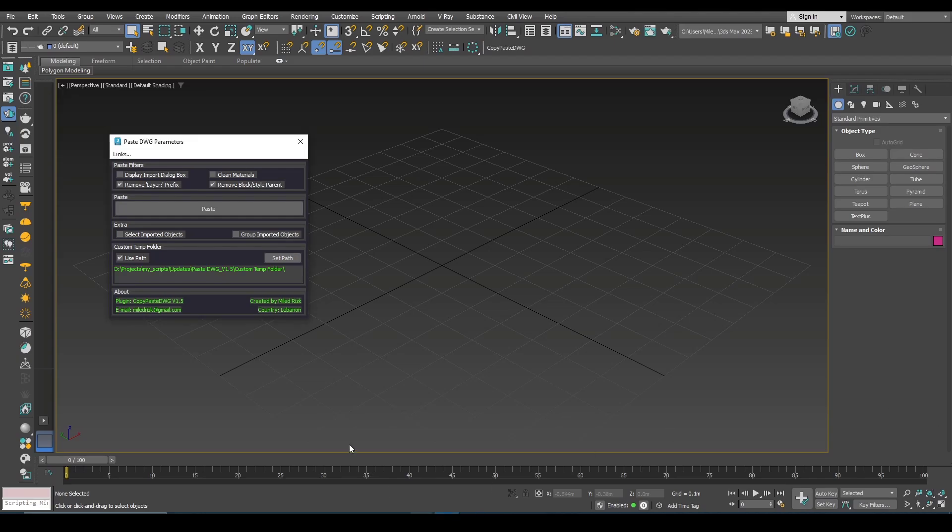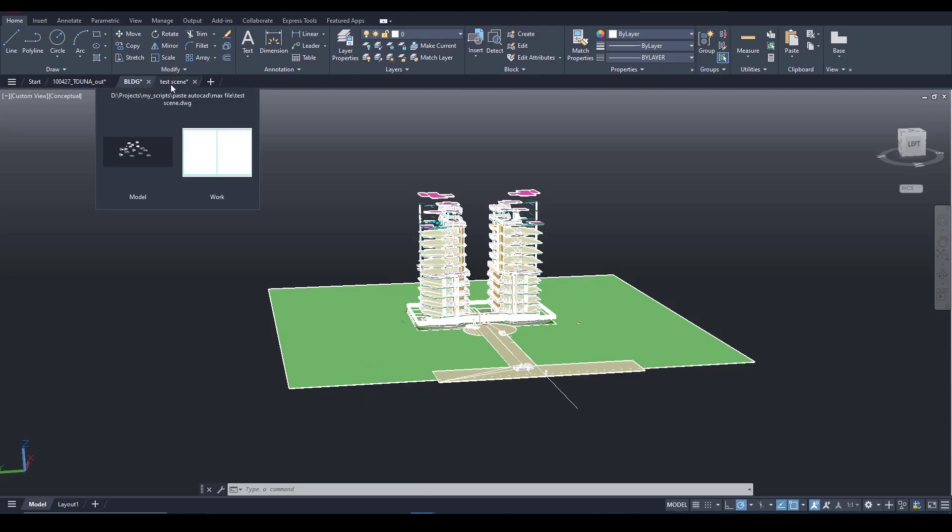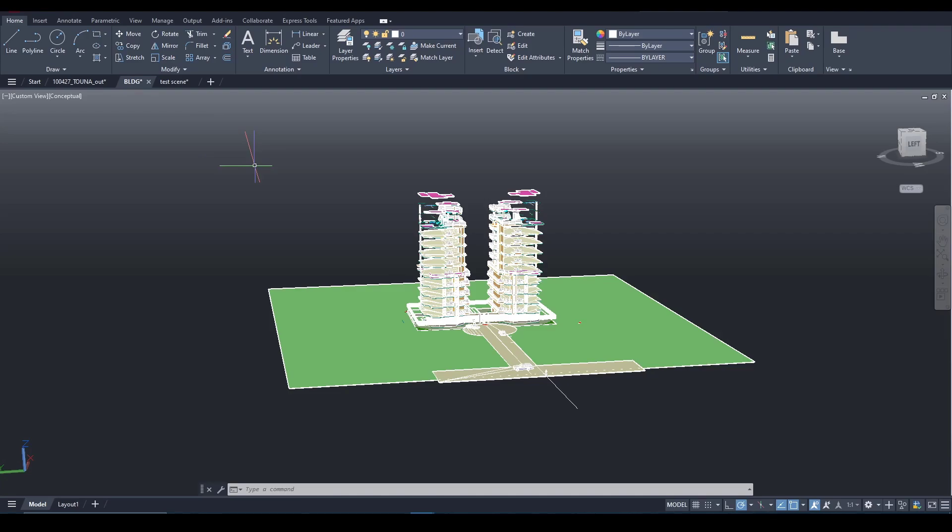So now let's test the script with the user-defined path. Here in AutoCAD, and by the way I already closed the three scenes and opened them again so that the three of them use the new path.